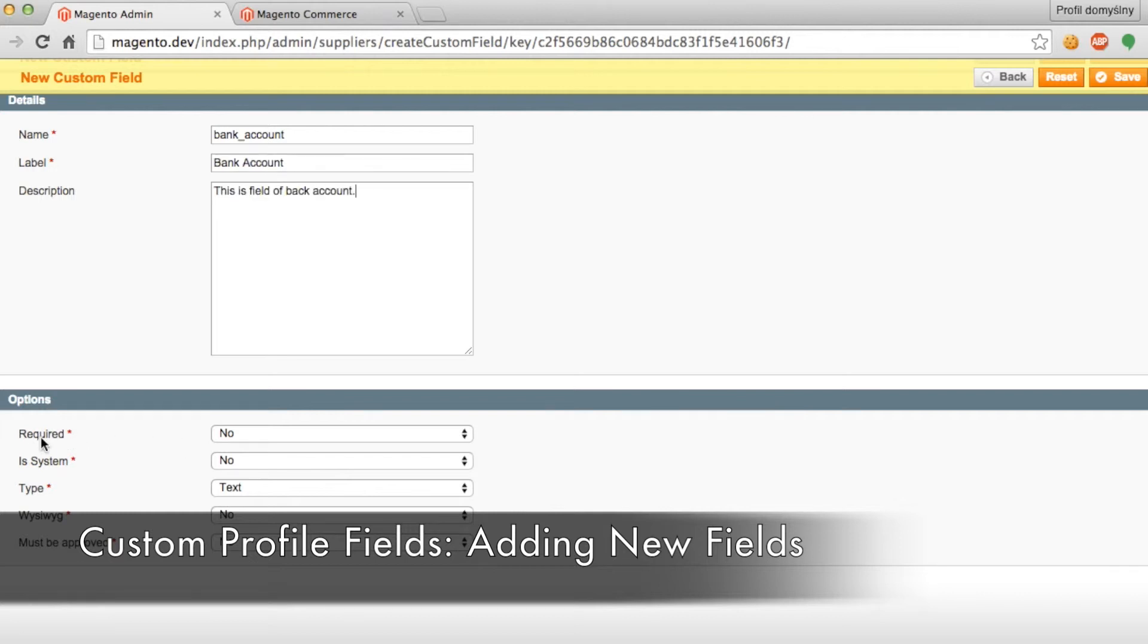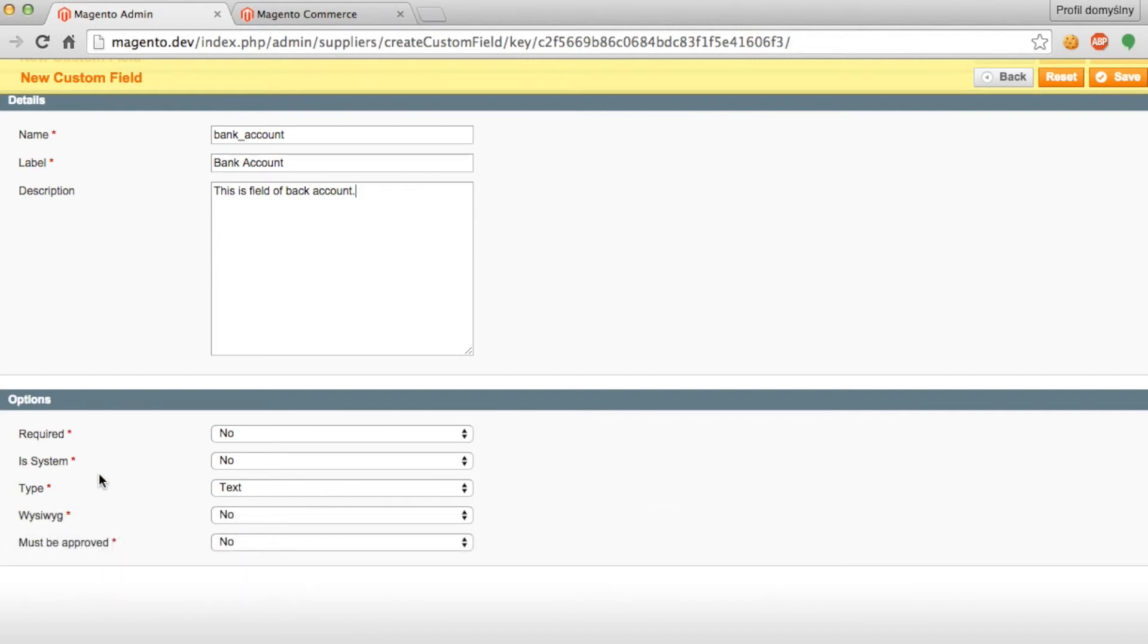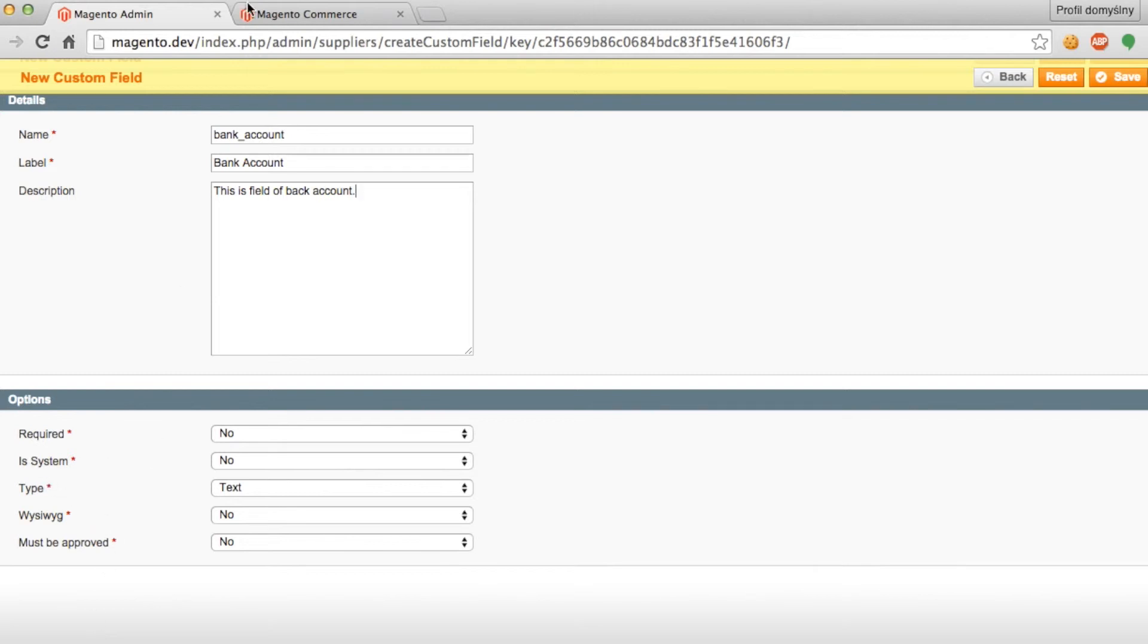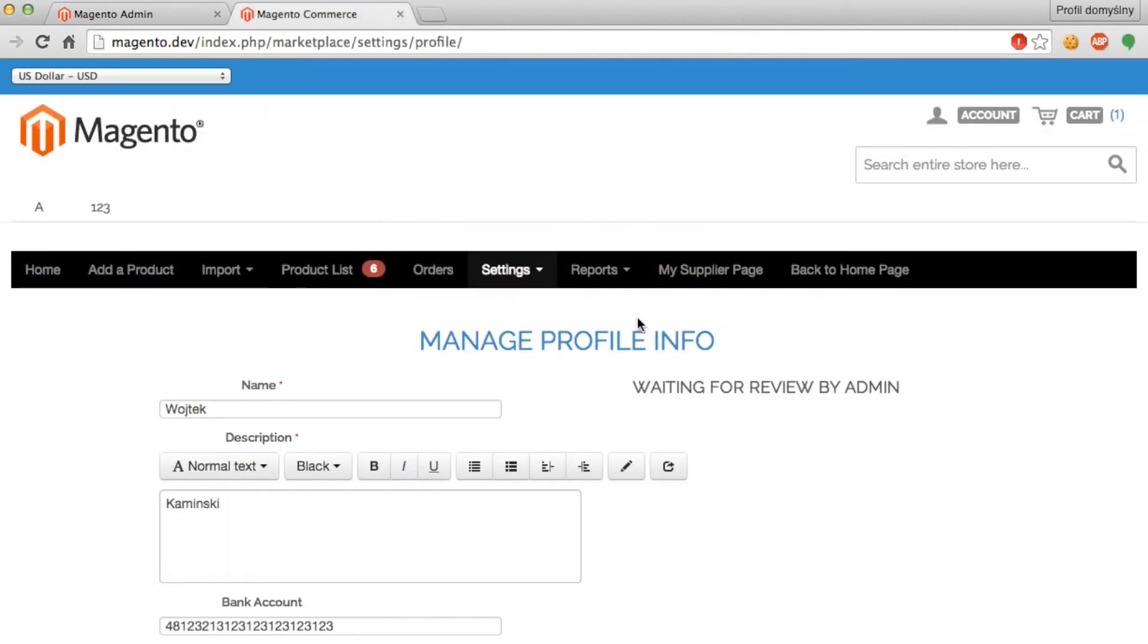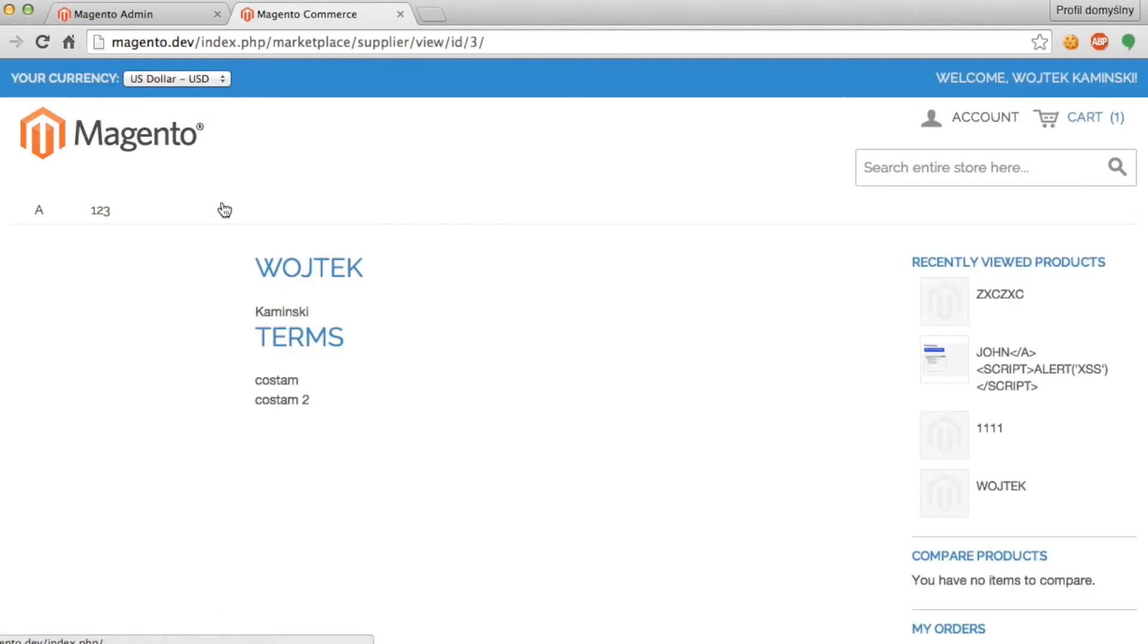And then in the second section, we have options for this particular profile field. You can decide whether or not this profile field is required to be filled out by the supplier or not. In system, this lets you control whether or not this information appears on the supplier's page. For example, if we want to hide the bank account information from the supplier's page, you can select no for in system. And if we go to the supplier page, as you can see, it has the name, description, and terms, but the bank account is hidden.